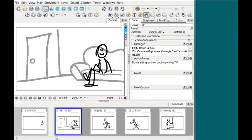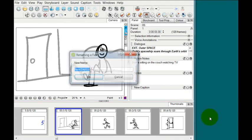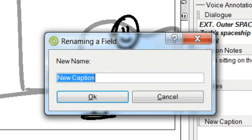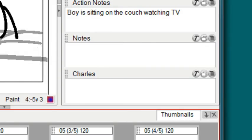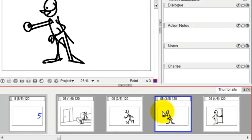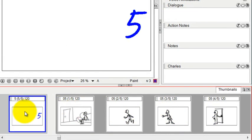You can also rename any one of these caption boxes by hitting that same dialog box, clicking Rename Caption, and you could give it a name like Charles, for example, or anything you want. And that box will appear on every scene and in every panel.